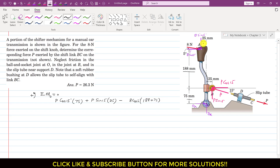Similarly, this sin component is producing the counterclockwise moment about point O. So I will write plus 8 sin of 5 degrees, and the perpendicular distance of this sin component from point O is 25 mm, so I will multiply this with 25. This whole equation will be equal to 0.